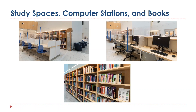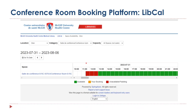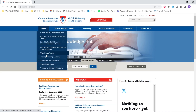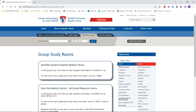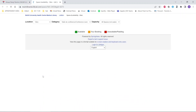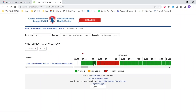We have individual study spaces, computer workstations, and a collection of physical and e-books available to you. To book a conference room at the library at the Glenn, you may reserve the space through our booking platform available on our website. Under group study rooms, if we scroll down to the Glenn Medical Library, we can book the room online where you'll be able to see the available spaces in green and the reserved spaces in red.